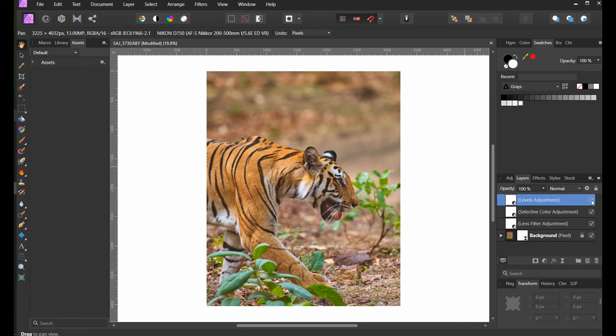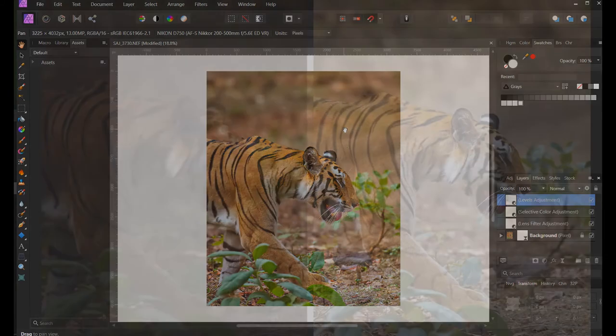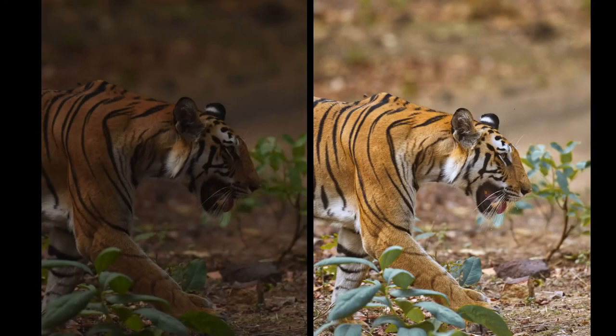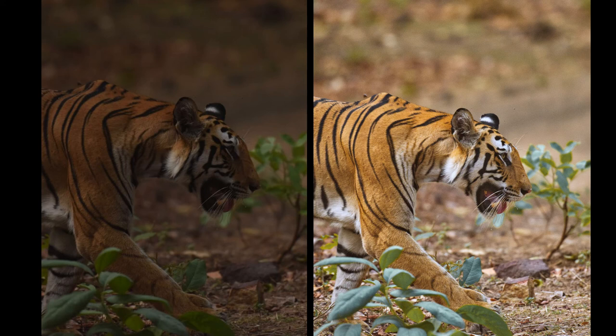That's pretty much it. You can see the last step is just to bring the tigress out. Now, from the first step to now, when you look at this picture, the tigress completely stands out.